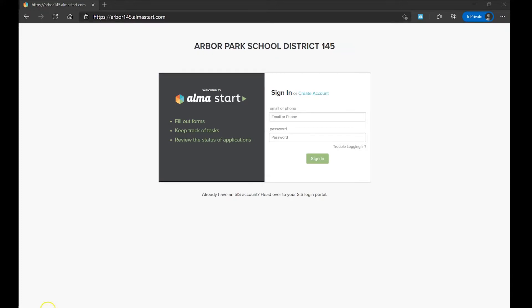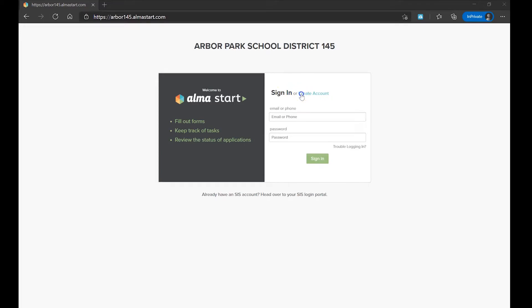The first thing you'll want to do is open up an internet browser and head over to arbor145.almastart.com. Upon entering the Alma Start homepage, click Create Account.